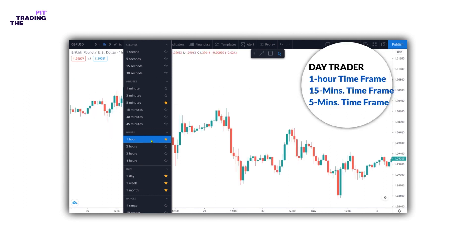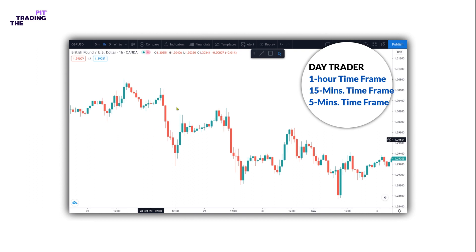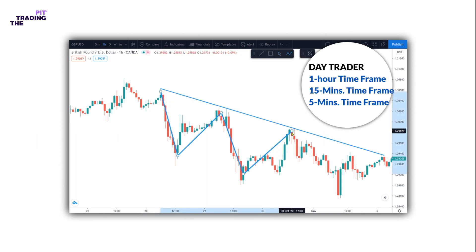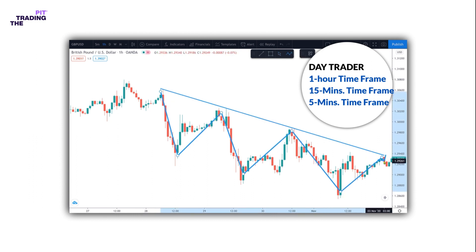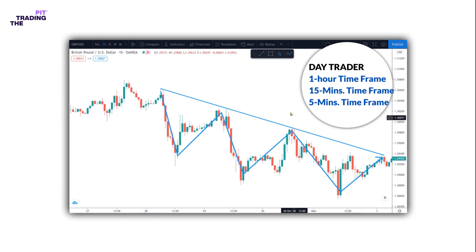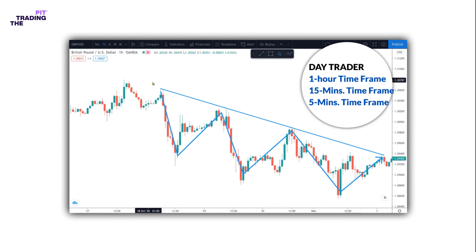Day trading can be one of the most difficult strategies for finding profitability. Newer traders implementing a day trading strategy are exposing themselves to more frequent trading decisions that may not have been practiced for very long.